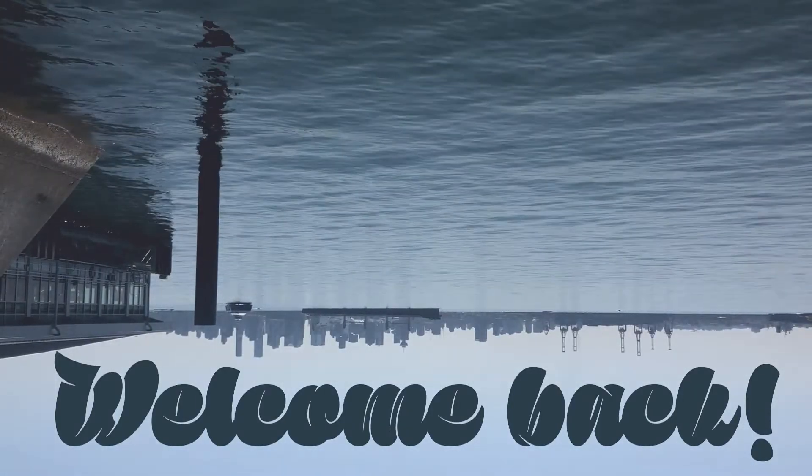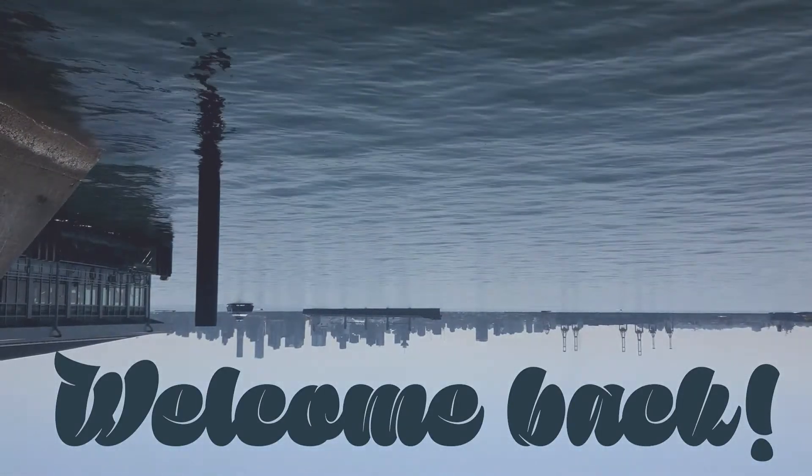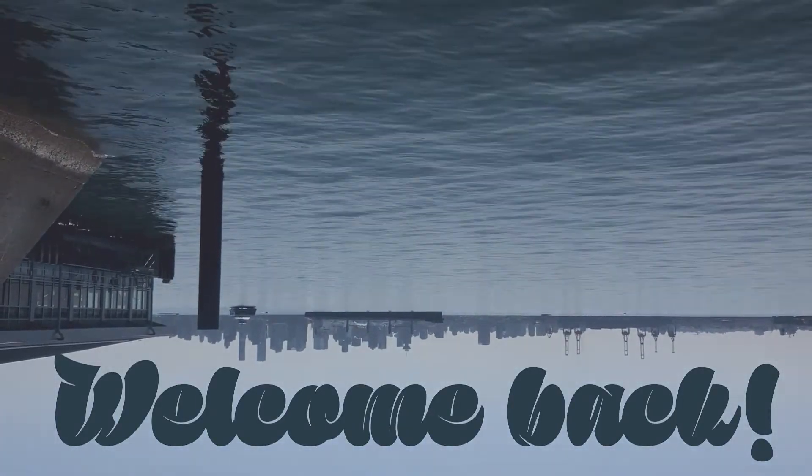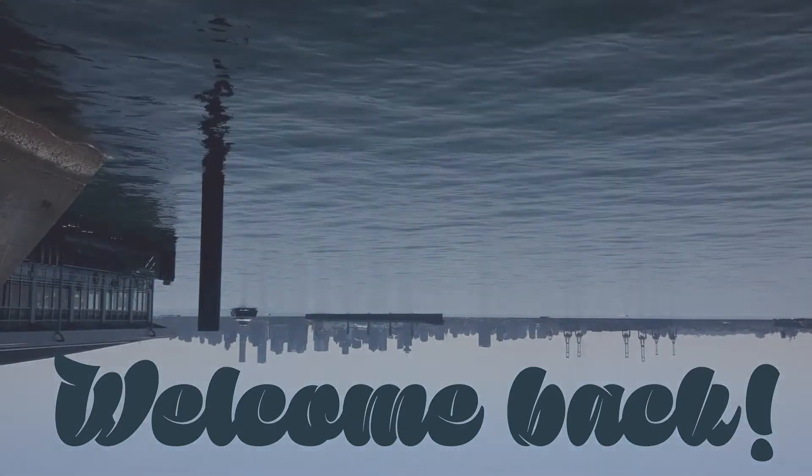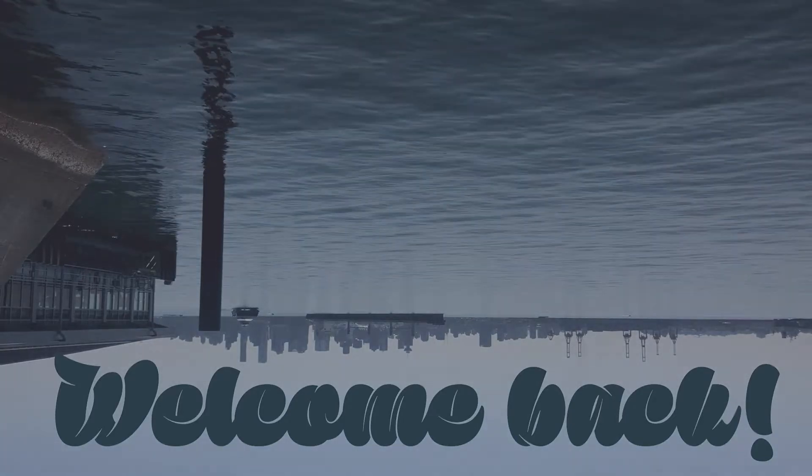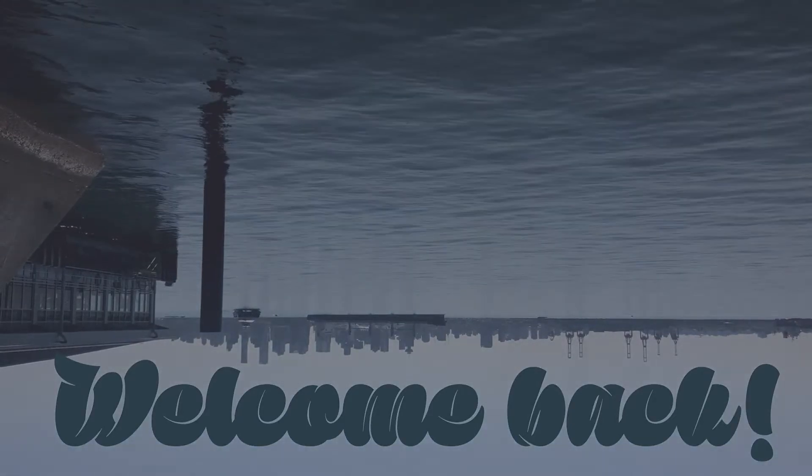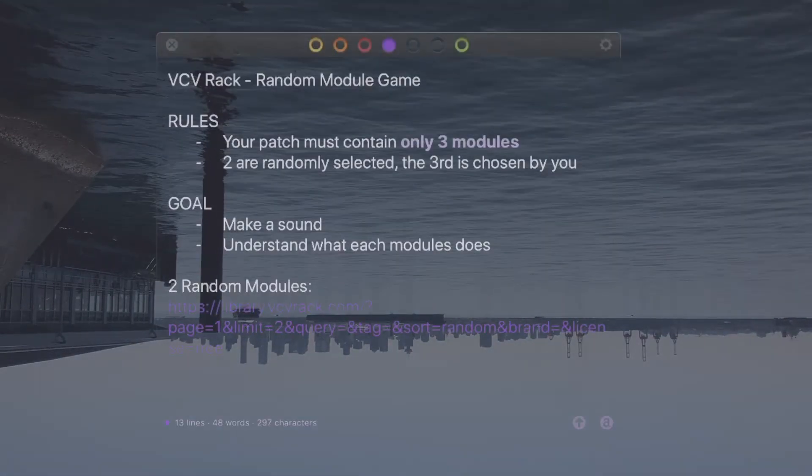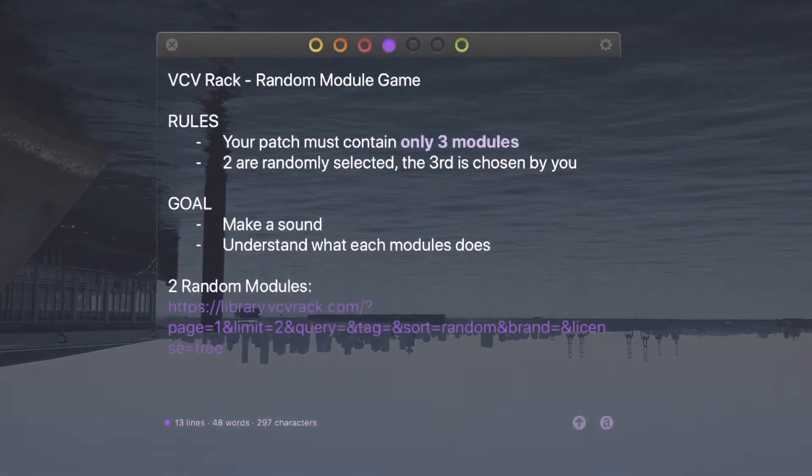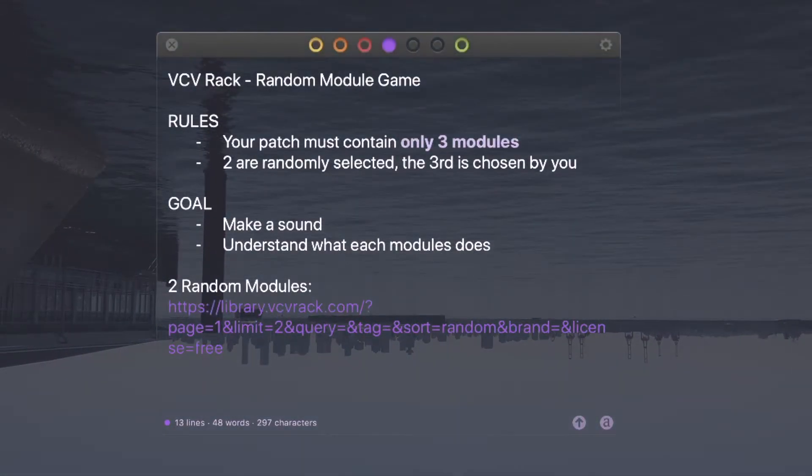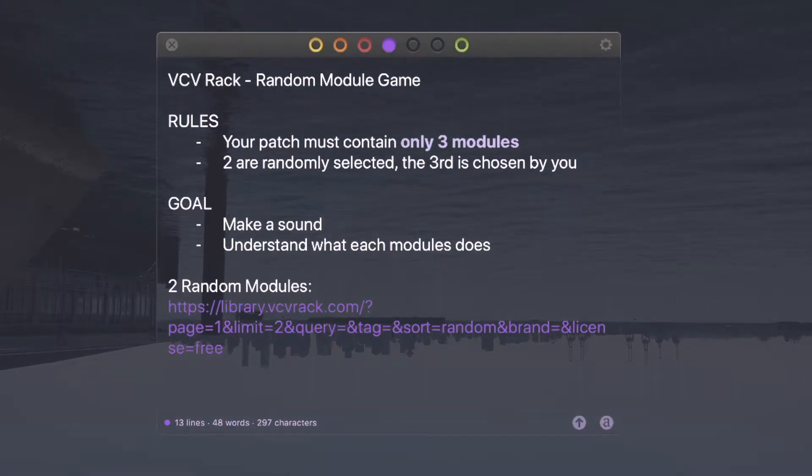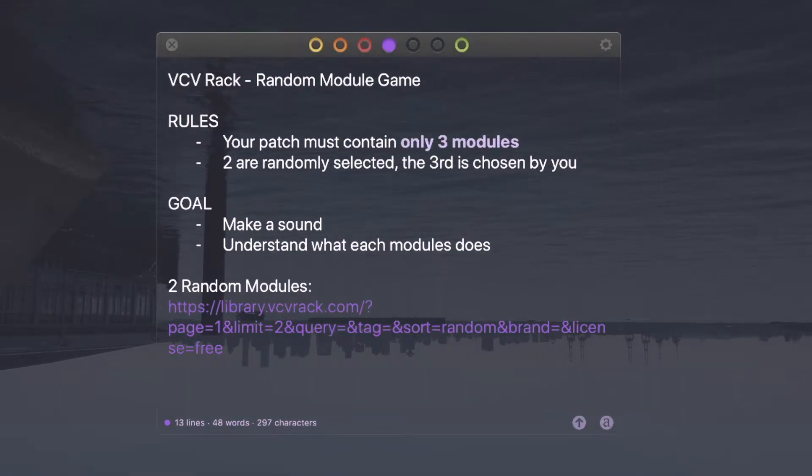Welcome back! I'm doing another random module game on VCV Rack, and this time I modified the rules a little bit. I don't have to randomize the settings on one of them. That was kind of pointless in the last one, so I took it out.